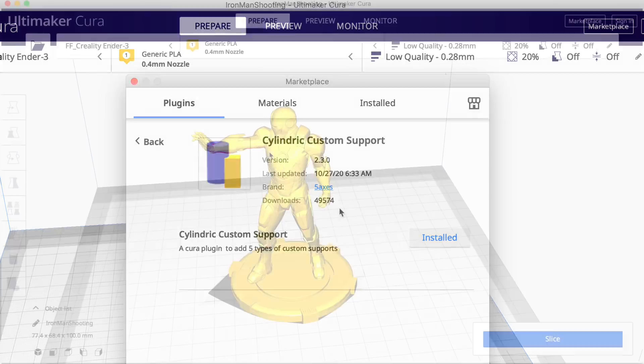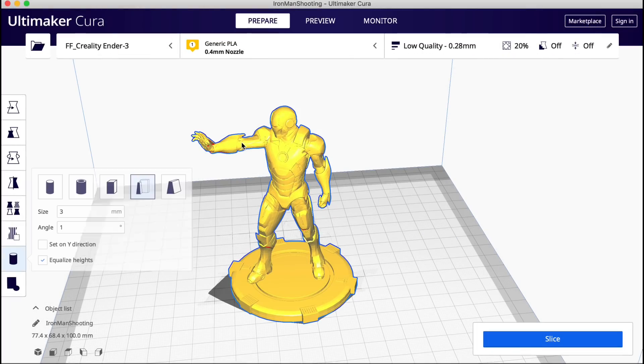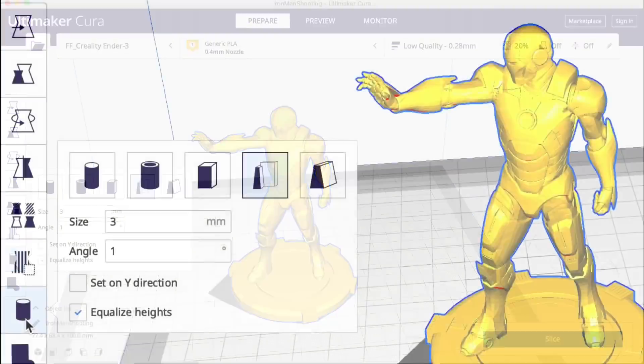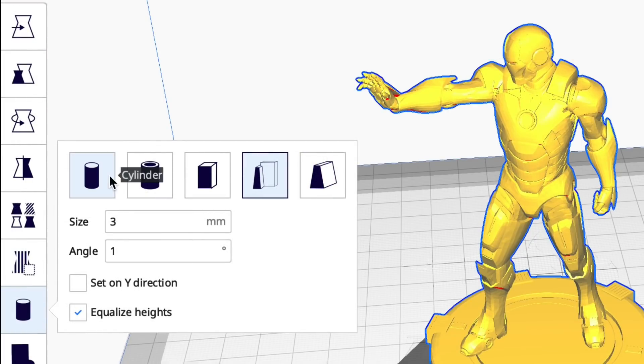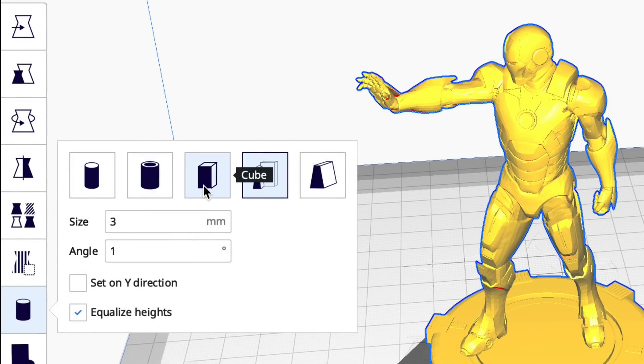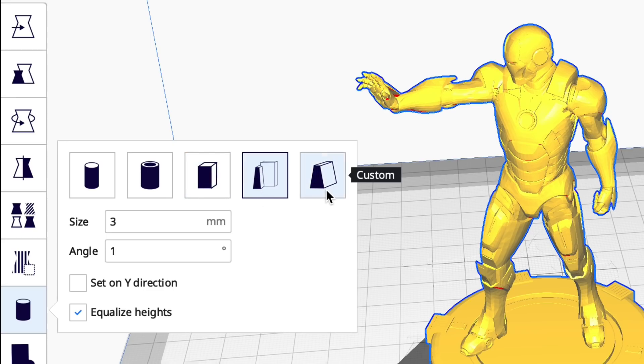So let's take a look at it. When you click on your model the menu shows up on the left and you've got five choices. You've got a cylinder, you've got a tube, you've got a cube, an abutment, and a custom. And you can set the size just like you can in Simplify3D.